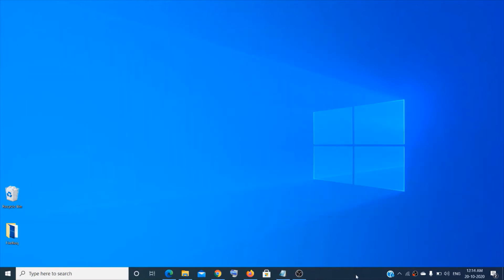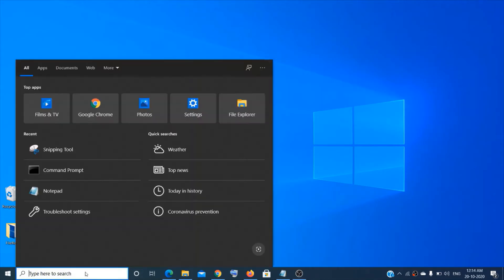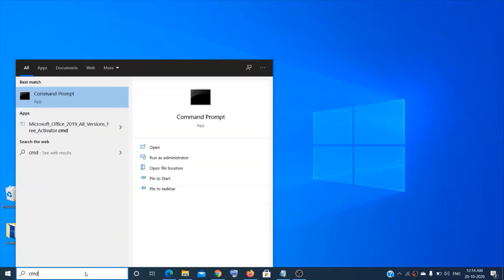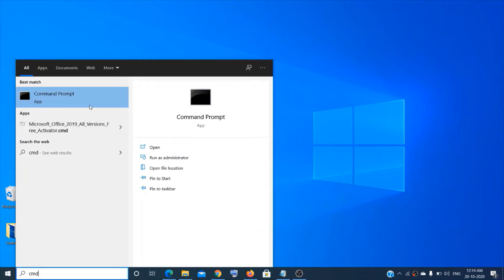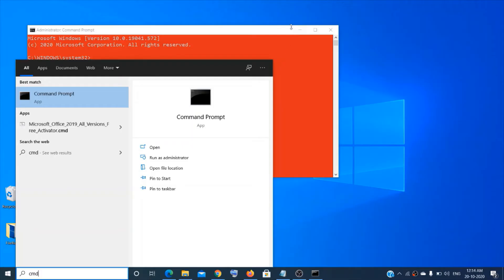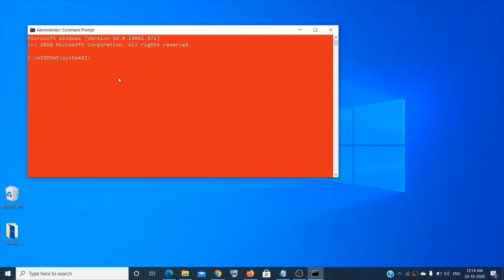Now if that doesn't work, the next thing that you can try is go to the search box again and then type cmd, then make a right click on the command prompt and run as administrator. Click on yes for user account control. Now this time you have to type slmgr space minus sign rearm.